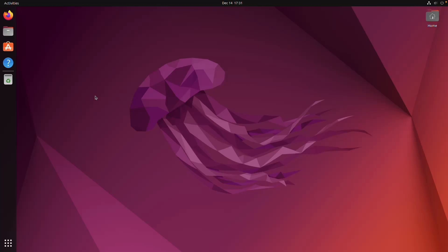Hello, it's Theo from Theo's Tech Tips and in this video I'm going to show you how to make a Jellyfin server on Ubuntu. Let's get started.